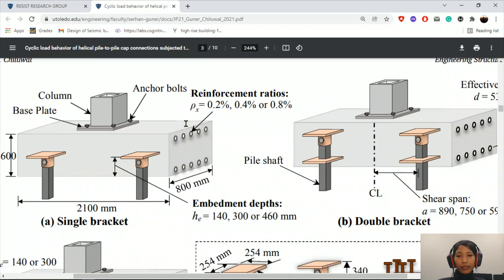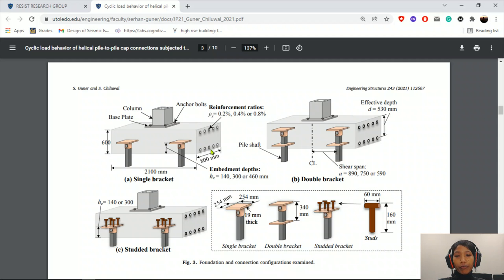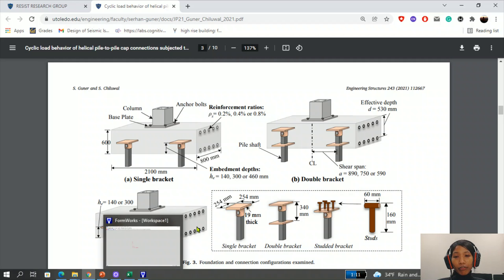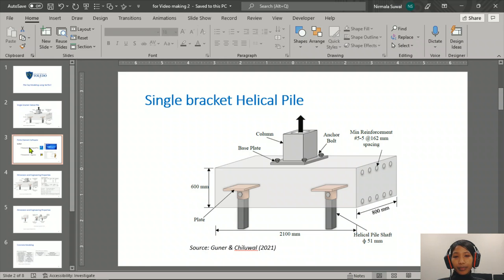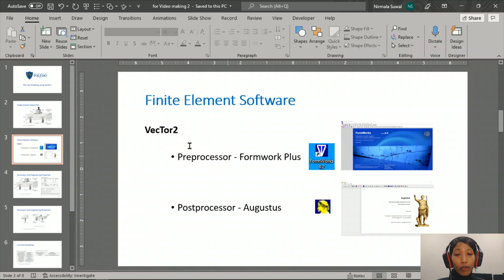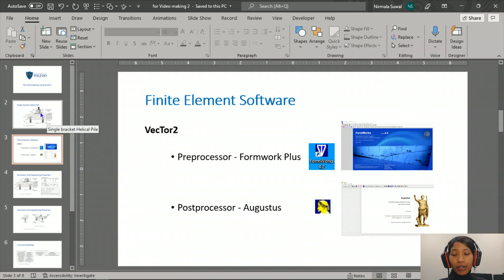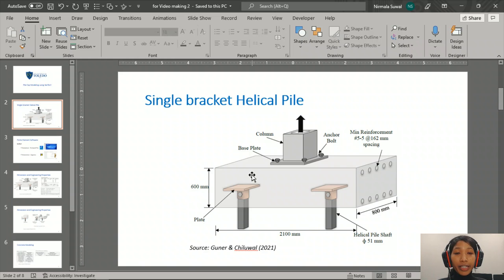From this paper, we are going to model the first example of a pile cap with helical piles embedded in it. To model this pile cap, we are going to use a software called Formwork Plus, which is a preprocessor of Vector2, and to visualize the results we are going to use a post-processor called Augustus. In this example, a strip of pile foundation is modeled using a 2D plane element, where the thickness of the plane will be 800 millimeters.